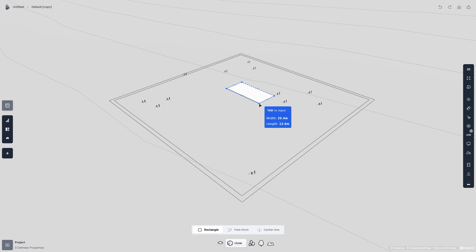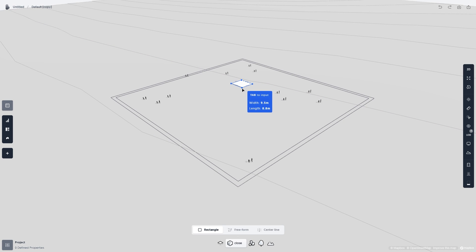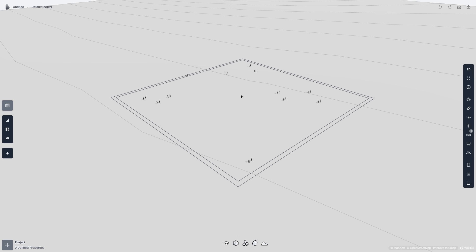You can also hold Shift while making the foundation to make it have a 1 to 1 ratio. Instead of clicking and dragging, you can hit Tab to enter specific measurements, and then Enter once you're satisfied. This works anytime this blue square is on your screen.